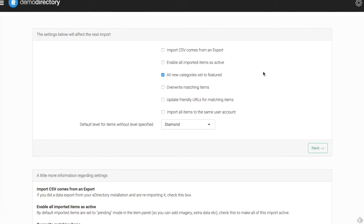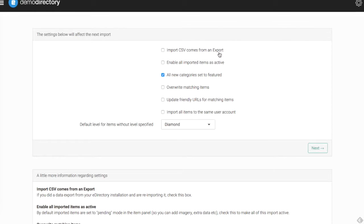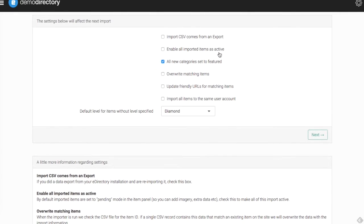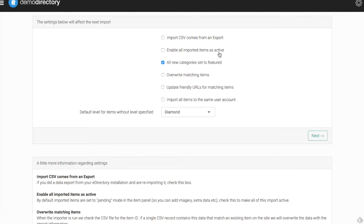To begin with our settings, we have a question asking if the import CSV file comes from an export. If you've exported this information from your eDirectory or from another area into your CSV template, be sure to check this box so when you're importing that new file, eDirectory can understand that this came from an export and will know how to properly read it and format it accordingly.